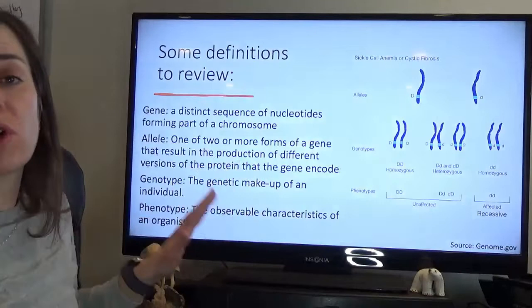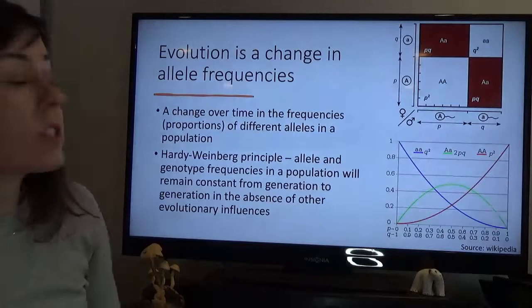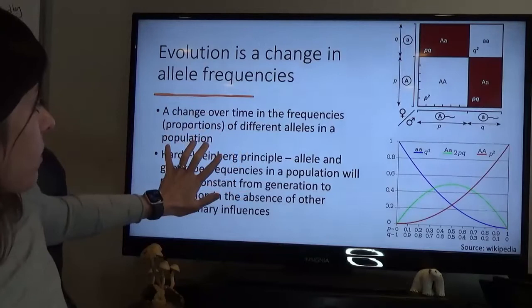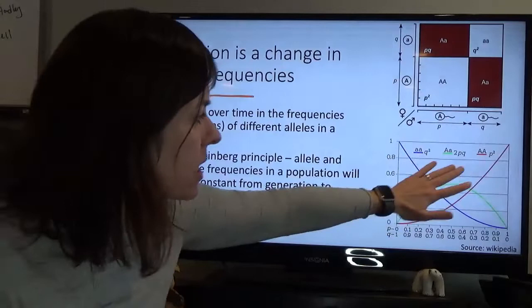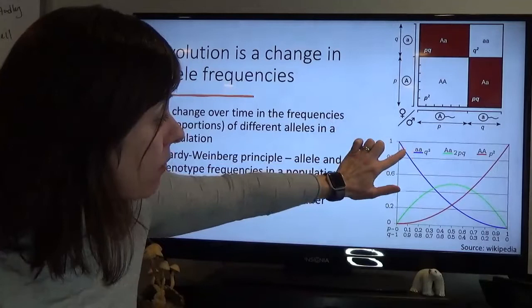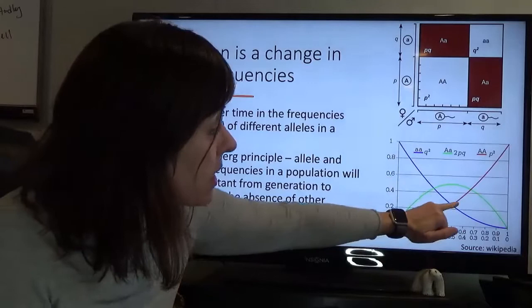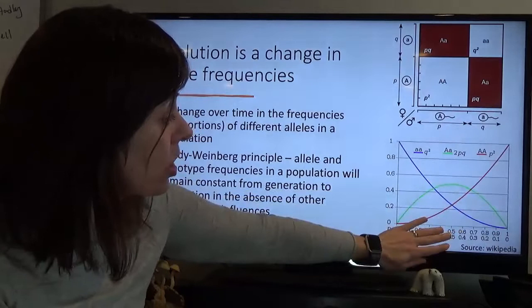Evolution is a change in allele frequencies — specifically a change over time in the frequencies or proportions of different alleles in the population. Using our example with A alleles: as the frequency of our recessive allele in the population decreases, the frequency of our dominant allele increases. We'll have the maximum frequency of heterozygotes in the population when the frequencies of the recessive and dominant alleles are equal.